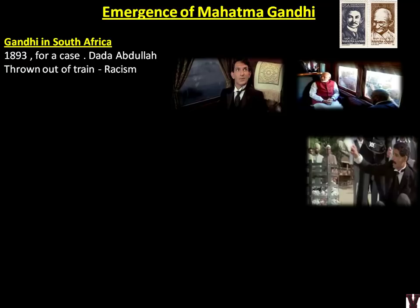The train incident is depicted in the Gandhi movie — you should definitely watch it because it shows a wide range of events and is 10 times more beneficial than watching a lecture video or reading Spectrum for understanding Gandhi's life and how he shaped the Indian national movement. Even Narendra Modi, after becoming Prime Minister, traveled in the same train on the same route in South Africa.